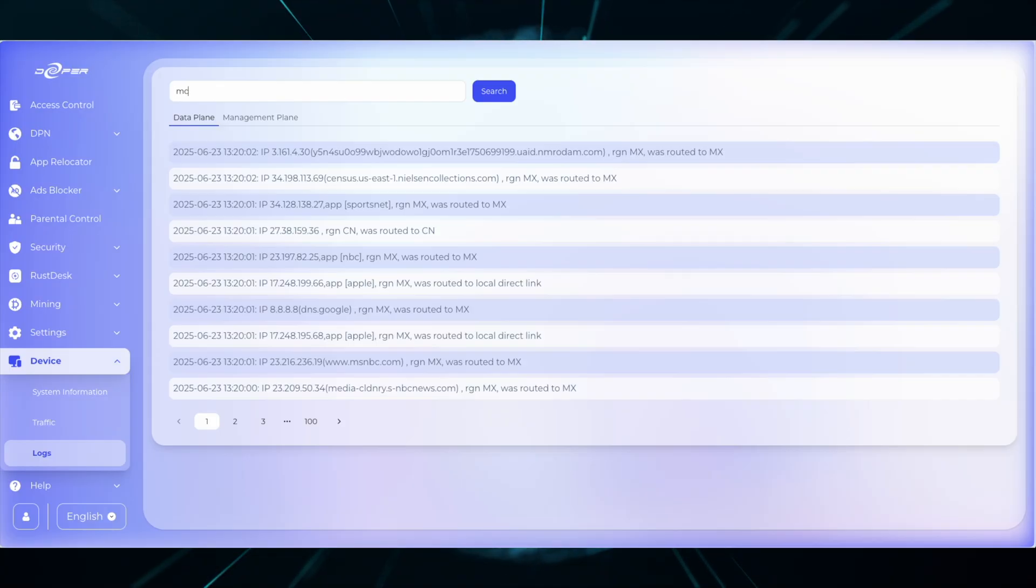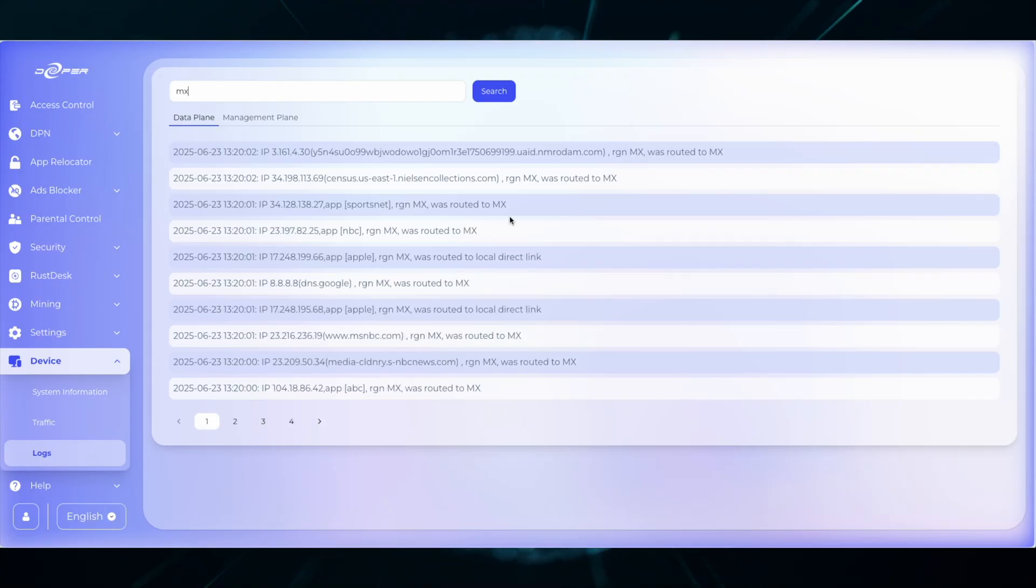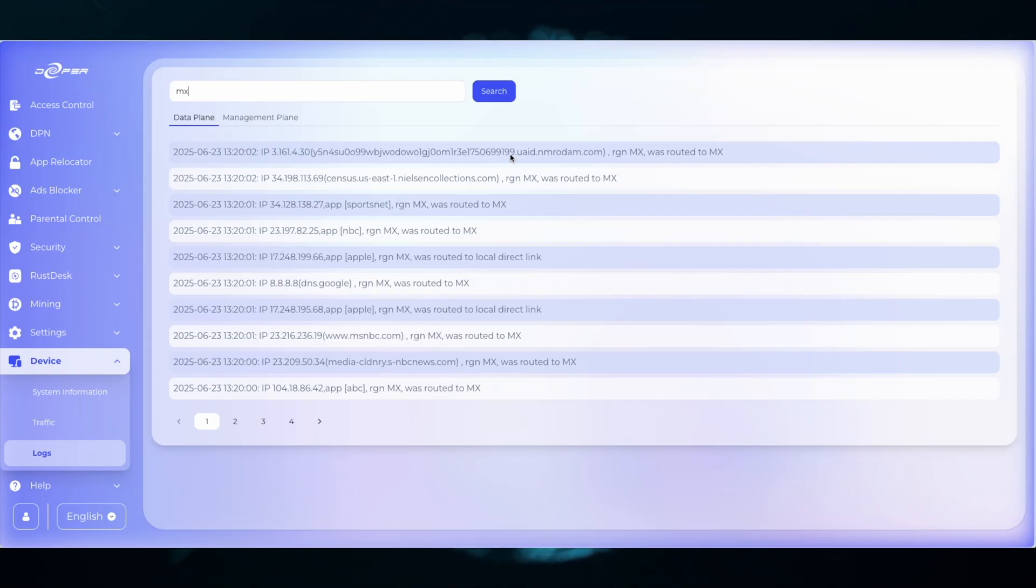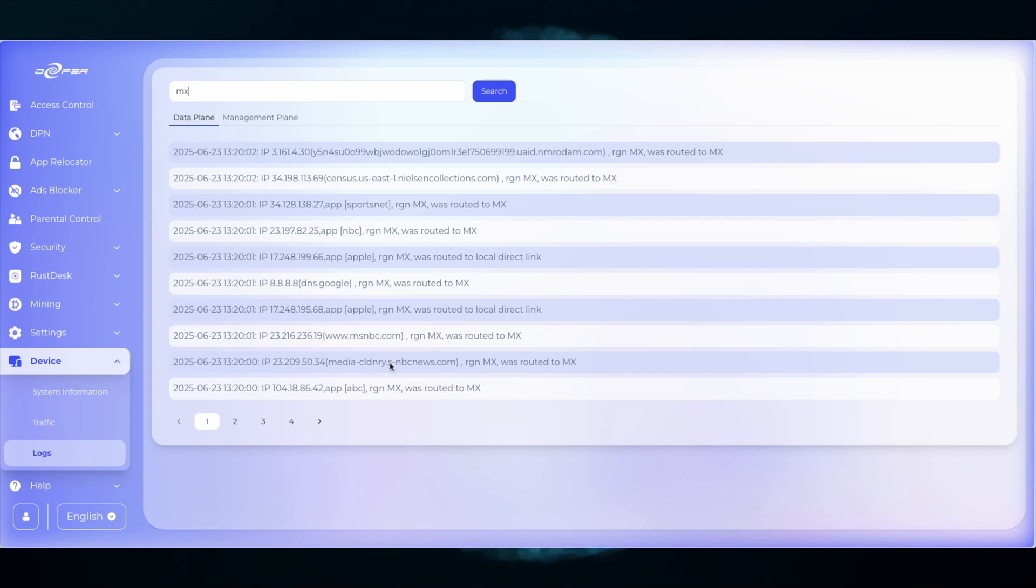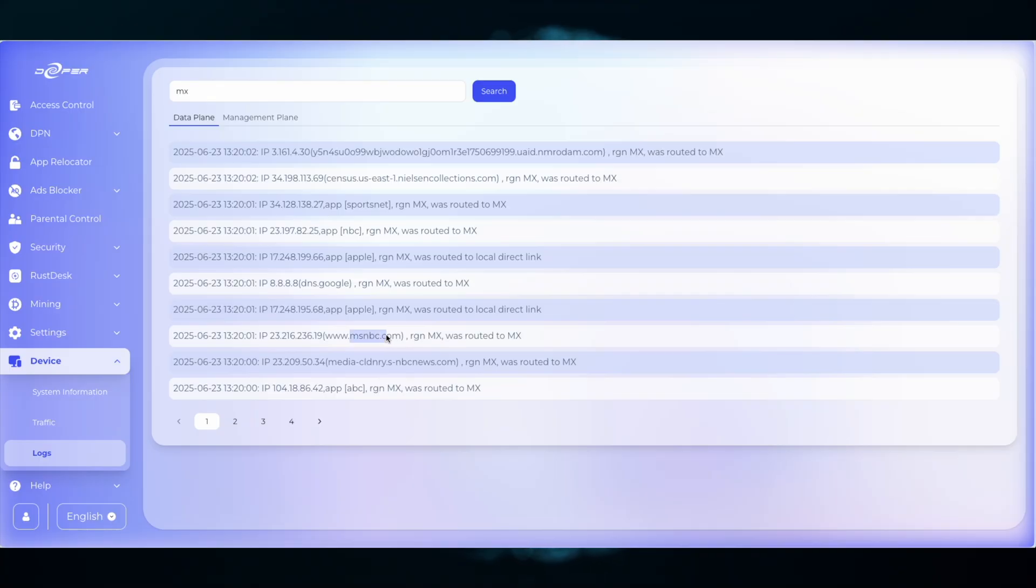So running a new application, I can find the domains that are being accessed, copy them down, and then input them into the DPN smart rules custom domain tab. I'm not routing these applications to Mexico. I'm merely using this as a tool to find the domains.